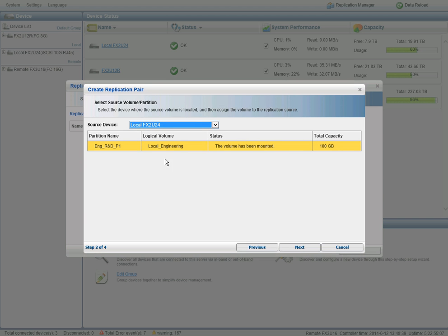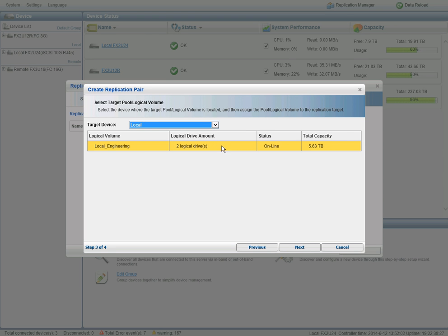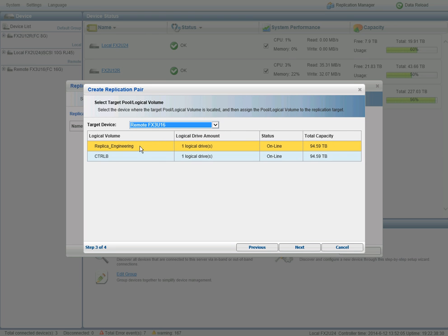So I'll select the array locally that our engineering R&D partition is on, and then I will select our remote array at our remote site, and we'll use this replica engineering volume as a destination.